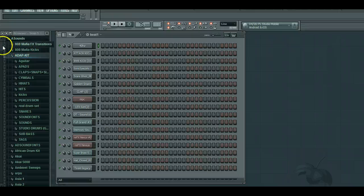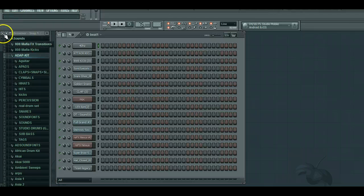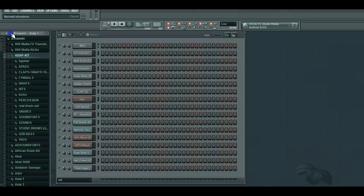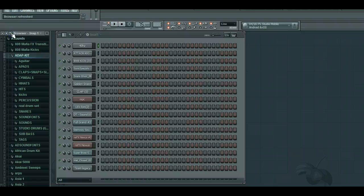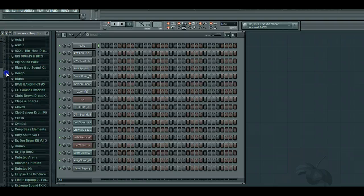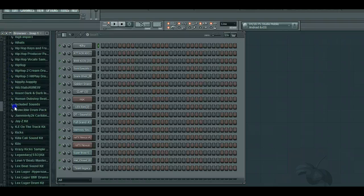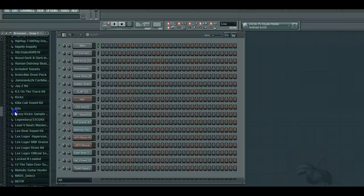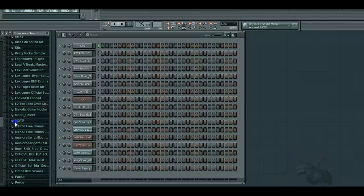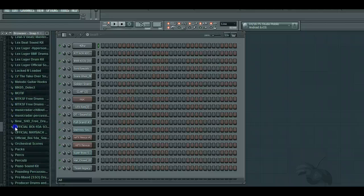Alright, I believe it extracted. Now, if you already have FL Studio open, what you're gonna want to do is hit this arrow right here, re-read the structure. And it just said it refreshed my browser, so I should find a kit that says underground kit.